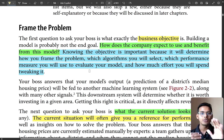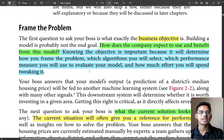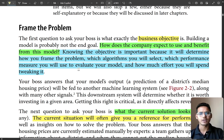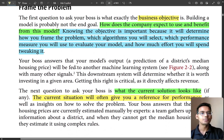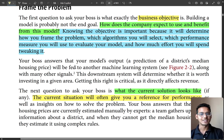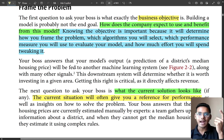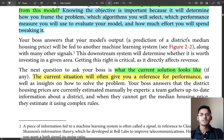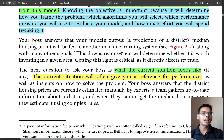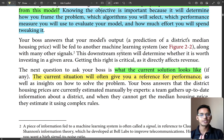Knowing the business objective is important because it will determine how you frame the problem, which algorithm you select, which performance measure you will use to evaluate your model, and how much effort you will spend. It is quite important to know these things before building any project — what the output and objective will be — to have a clear idea of why you are doing this.